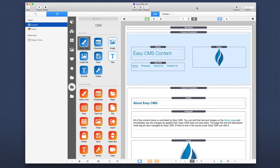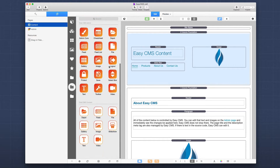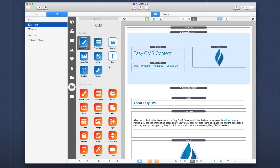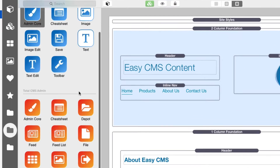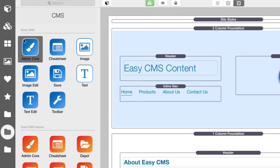I'm going to open up the stacks library. I've created a custom group in Stacks 3 that shows all the stacks for both Easy CMS and Total CMS. Right away you should notice the difference — on both products we have an icon scheme where colored background icons are the admin-related stacks and white background icons are for displaying CMS content on the page.